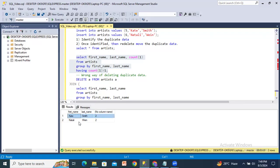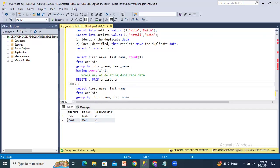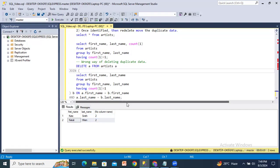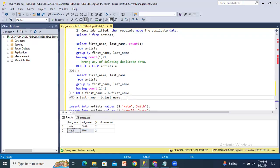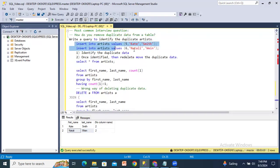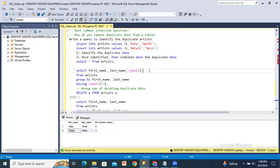Now how do I remove these duplicated values? I have to remove one record of Kate Smith and one record of Natalie Vin — I can't remove the original records. The original records stay; the copy records we need to remove. The two records we inserted recently are the ones to delete. In real-time scenarios there could be millions of records, so keep that in mind.